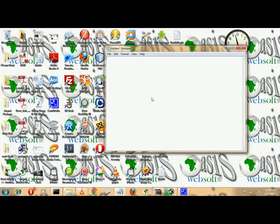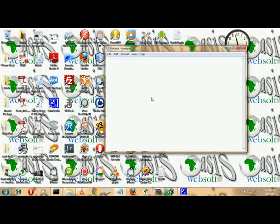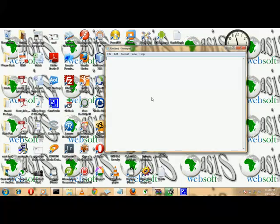Welcome to episode 2 of Learning Java with Irene Dolph. Today we are going to do many things starting from variables and data types. Let's first write a simple program that adds two numbers.